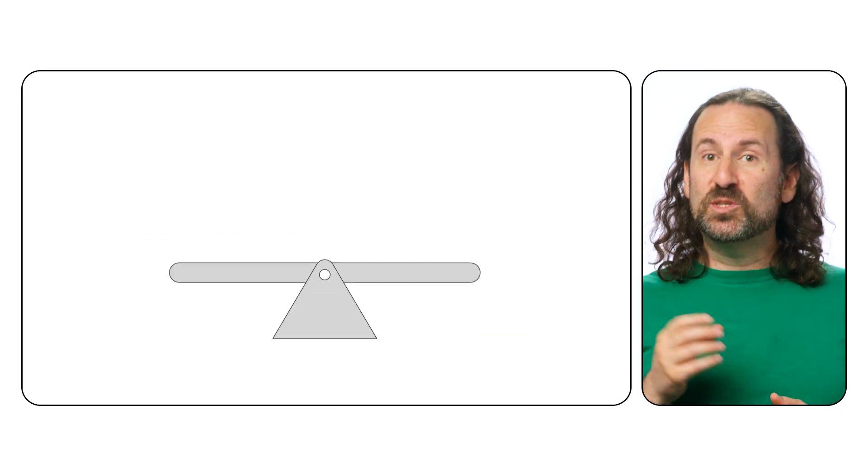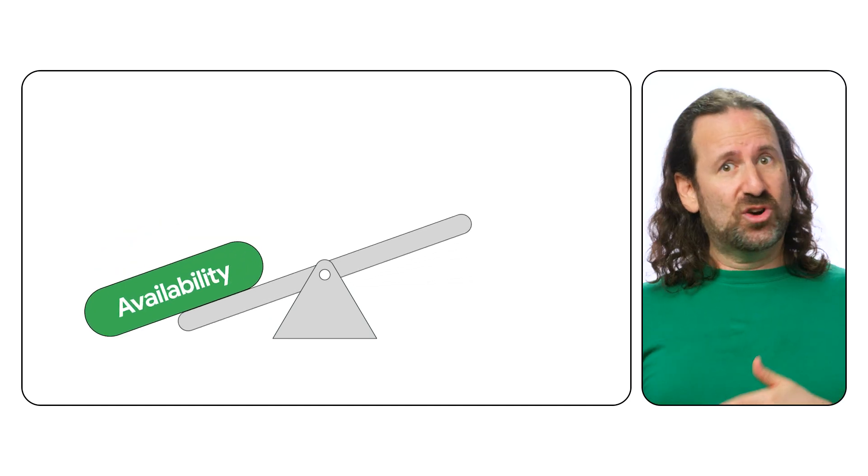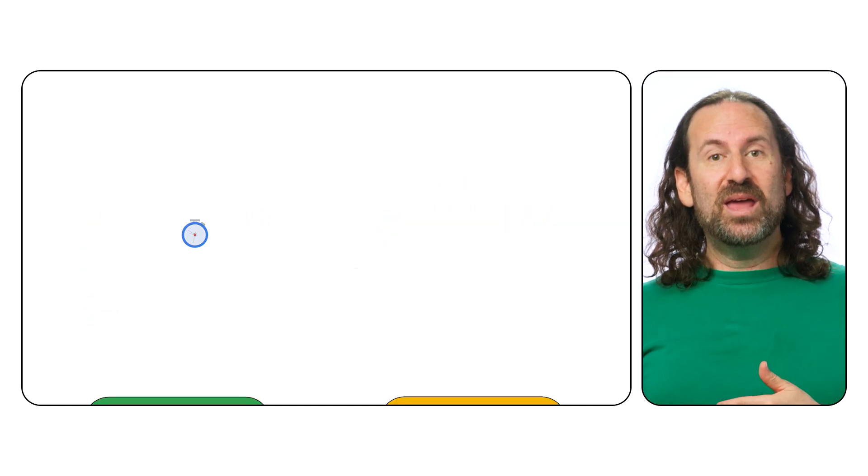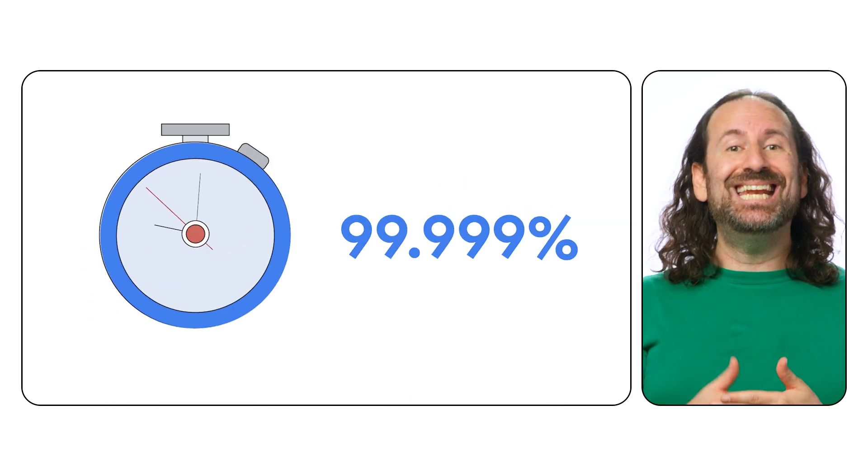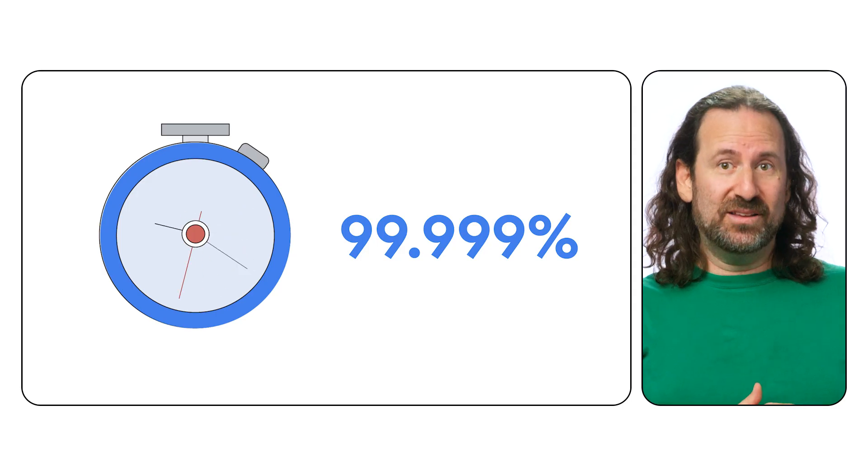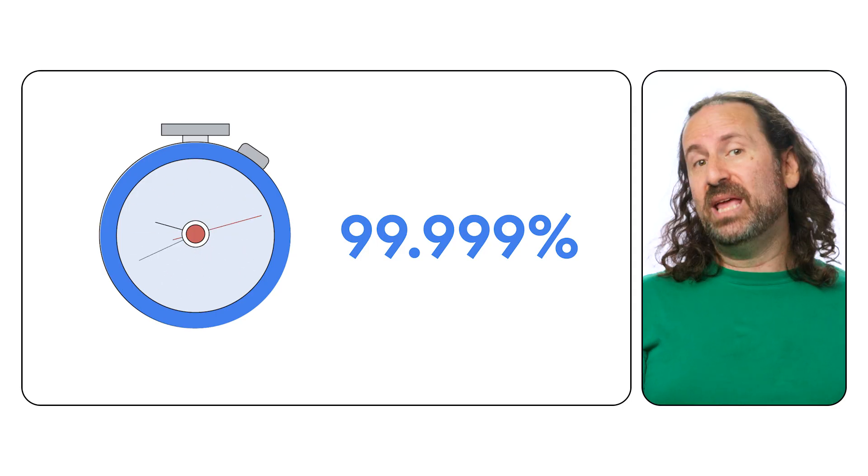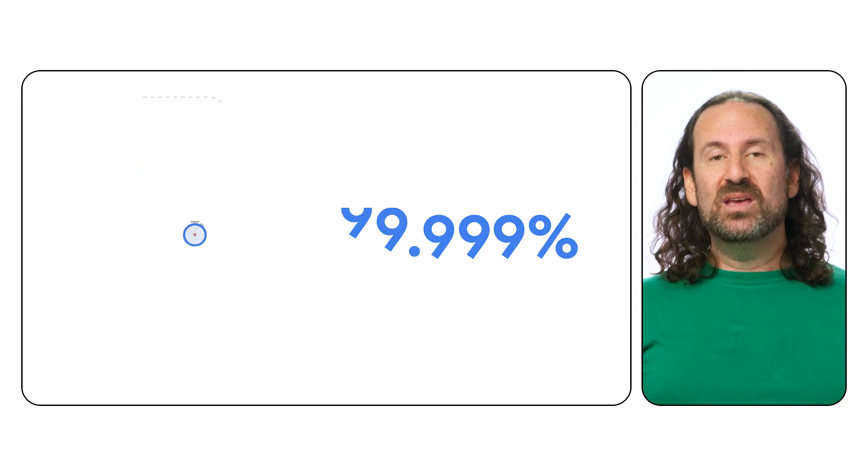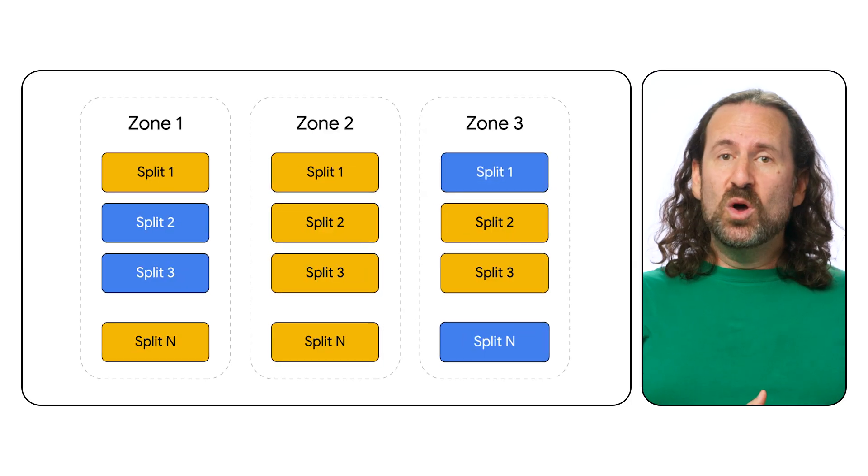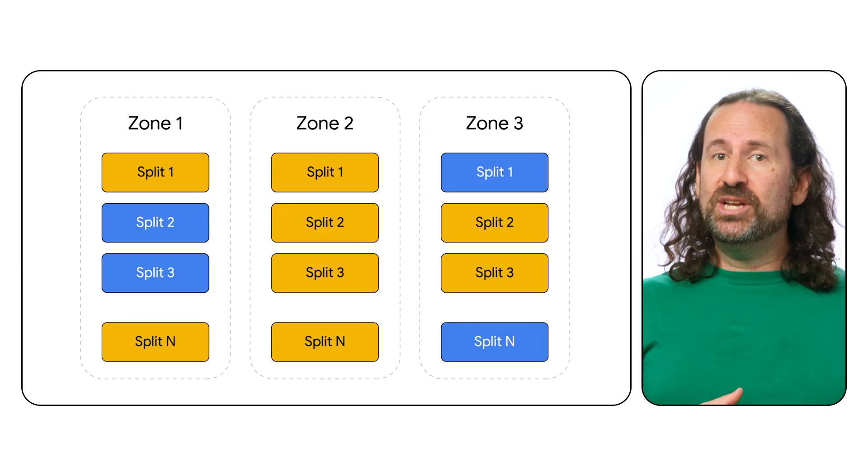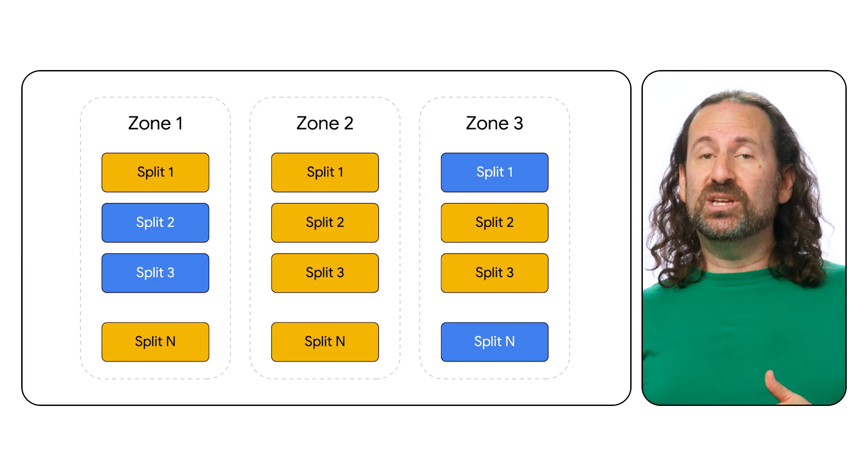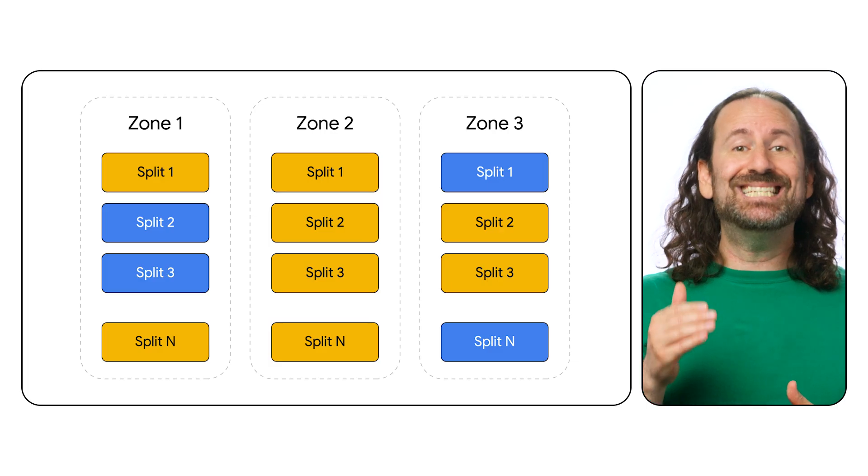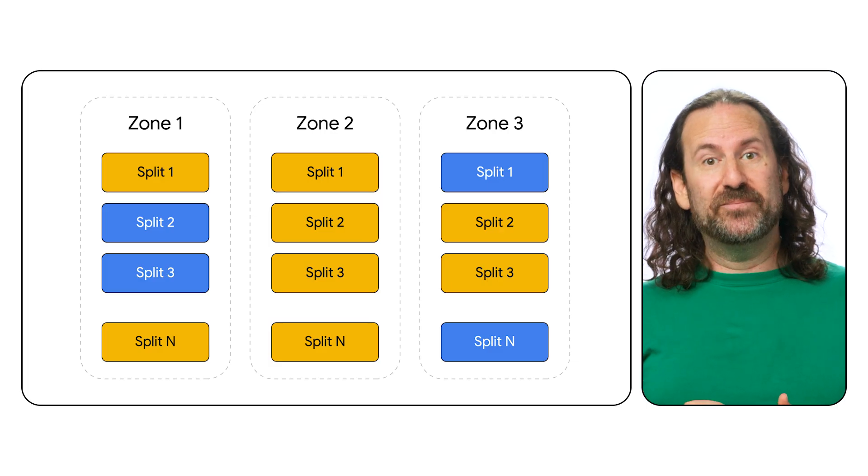With Spanner, you no longer need to trade-off between high availability and strong consistency. Spanner offers up to 99.999% availability via synchronous replication between multiple replicas. These replicas may be regional or spread across the globe in a dual-region or multi-region configuration, allowing you to easily get your data where it needs to be.